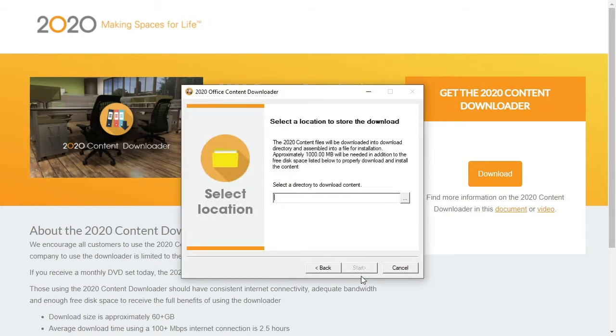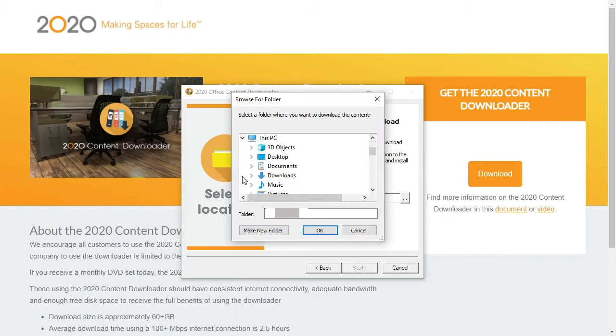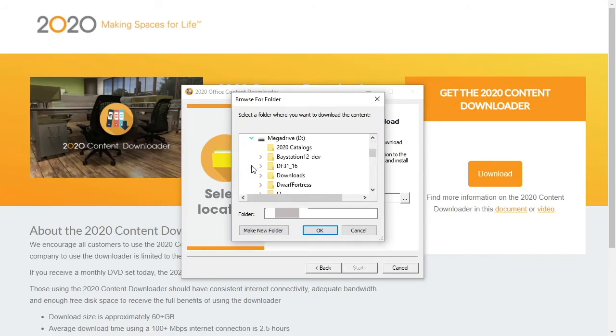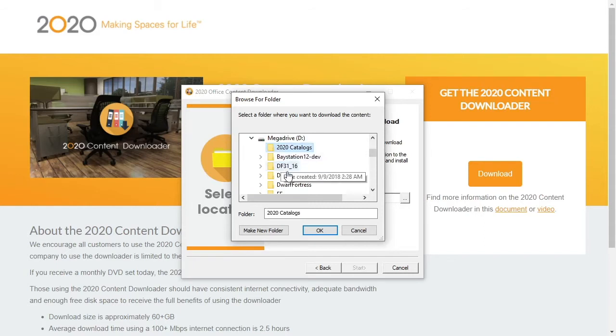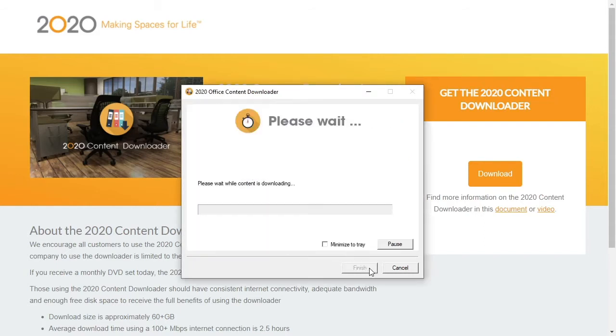Now we select a location for the digital disk to be downloaded to. This location needs to be on a drive with the required amount of space and can be a network location should other users also want to install the catalogs from it. You will want to keep track of where you choose to download the file to.